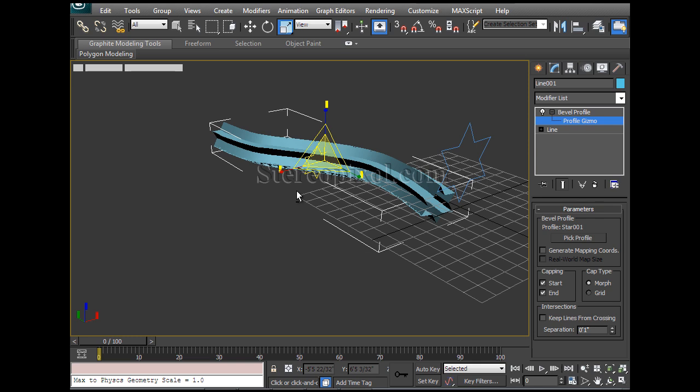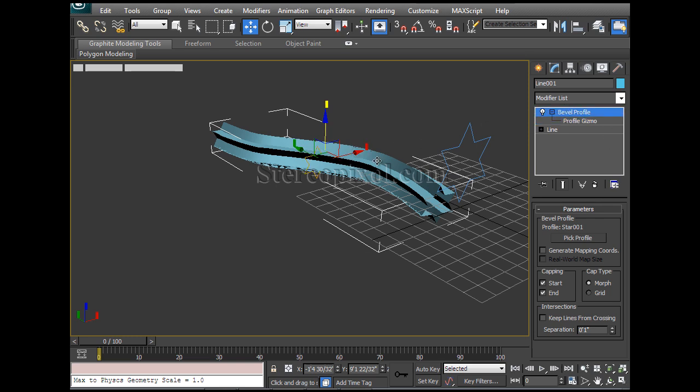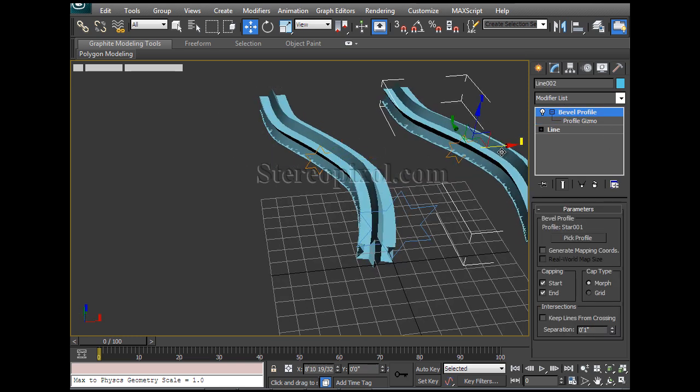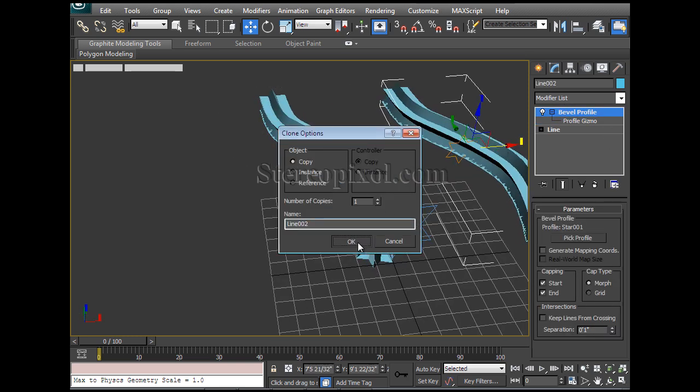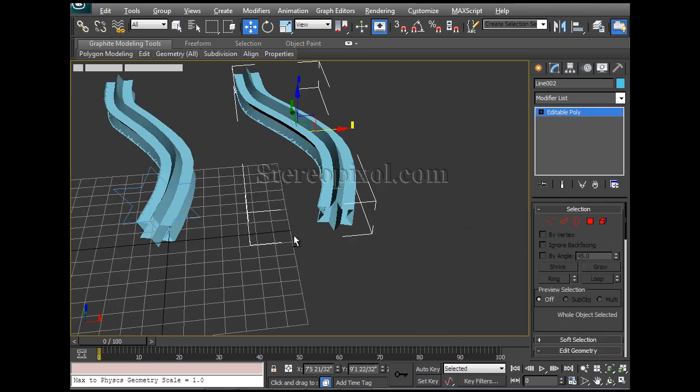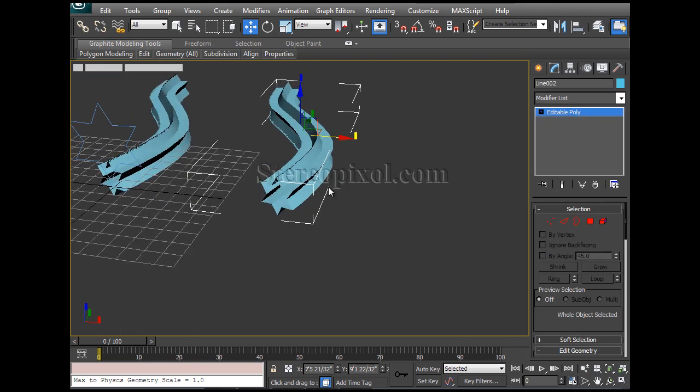You can copy these things out - just select the Bevel Profile object, copy it and convert to editable poly. That's it, and you have your own object.